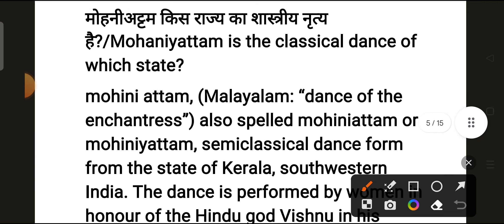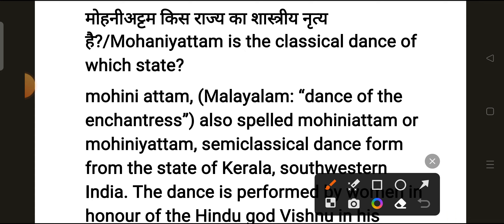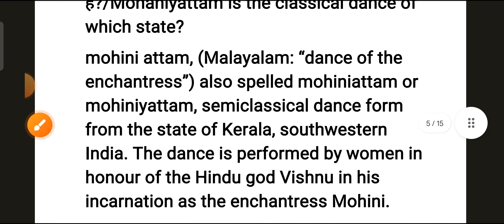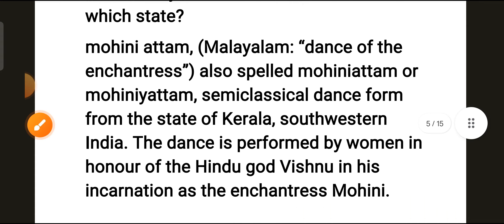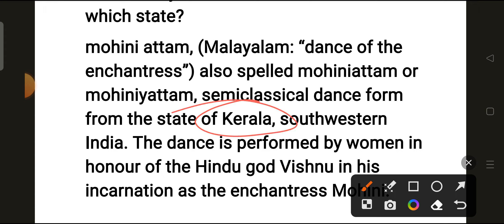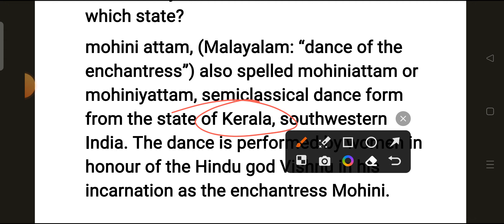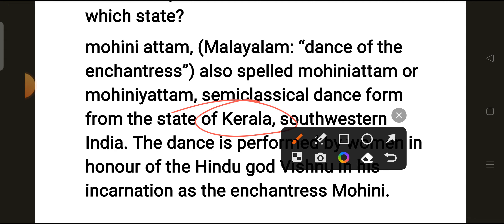Our next question is: Mohiniyattam is the classical dance of which state? Mohiniyattam is a semi-classical dance from the state of Kerala, so Kerala is the correct answer. The dance is performed by women in honor of the Hindu god Vishnu in his incarnation as Mohini.